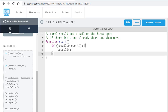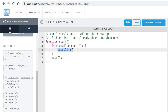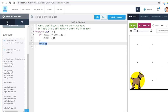No matter what, the dog needs to move, so the move statement needs to be outside of the if statement. Things based on a condition go inside the if statement; things not based on a condition go outside the if statement.